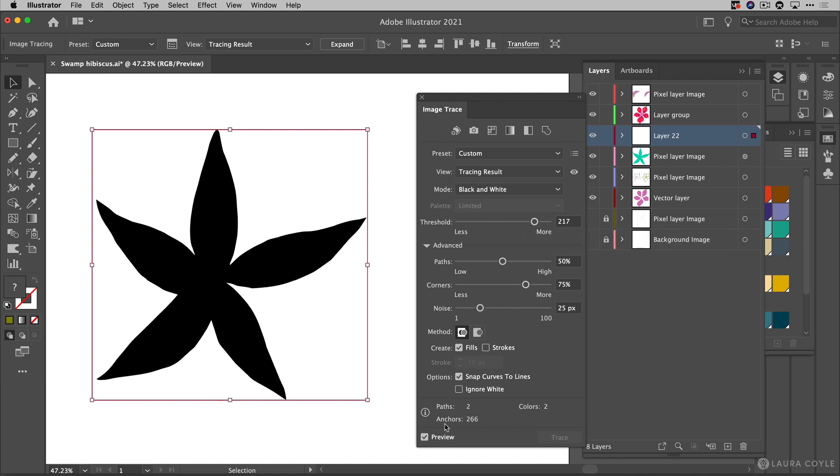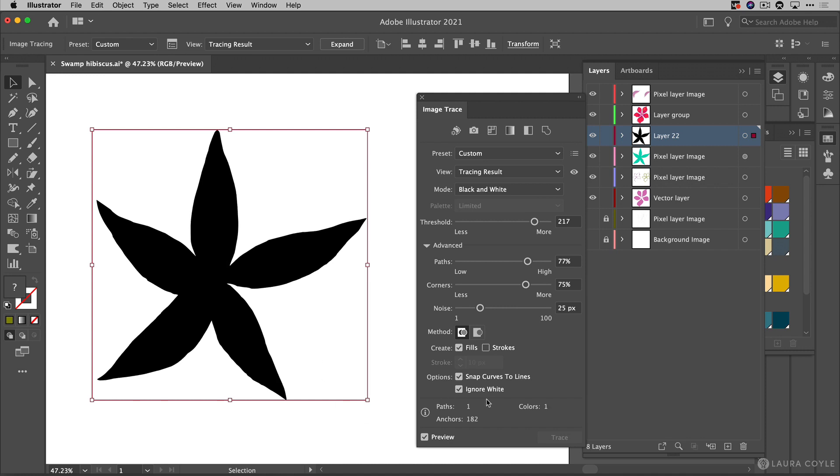Right now I'm seeing 266 anchor points but maybe not as much texture as I'd like to get so I'm going to push this slider up a little bit more trying to capture more of the roughness here and then again definitely want to check ignore white.